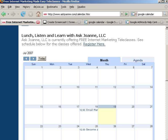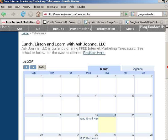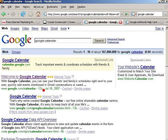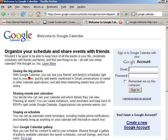Also, any events on my public calendar are searchable by people through Google Search or Google Public Calendar Search. To get started, we're going to go to Google Calendar.